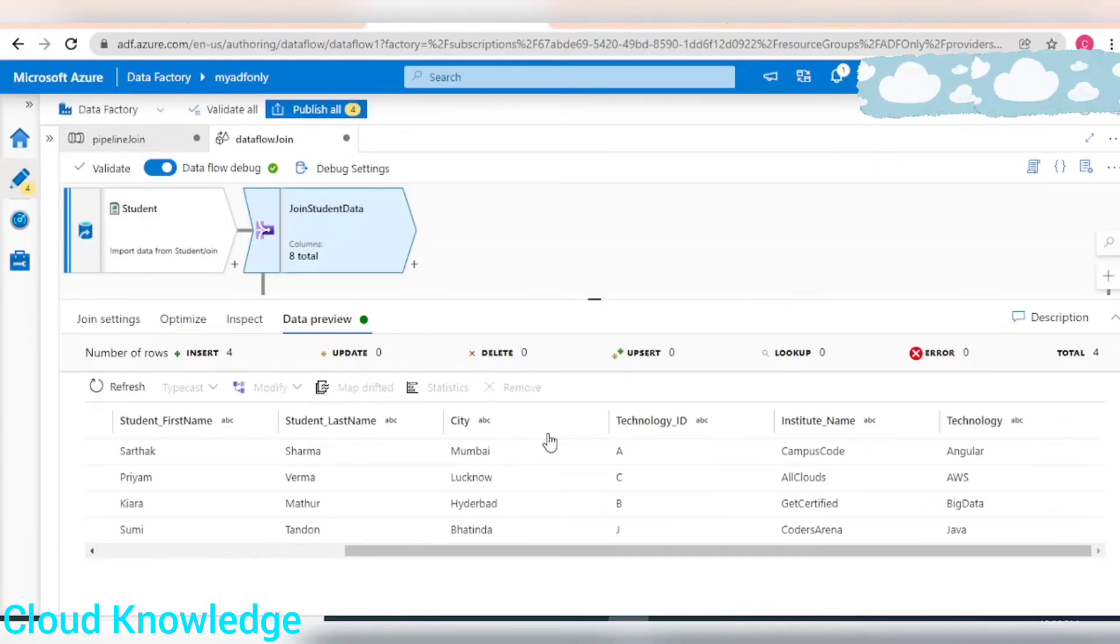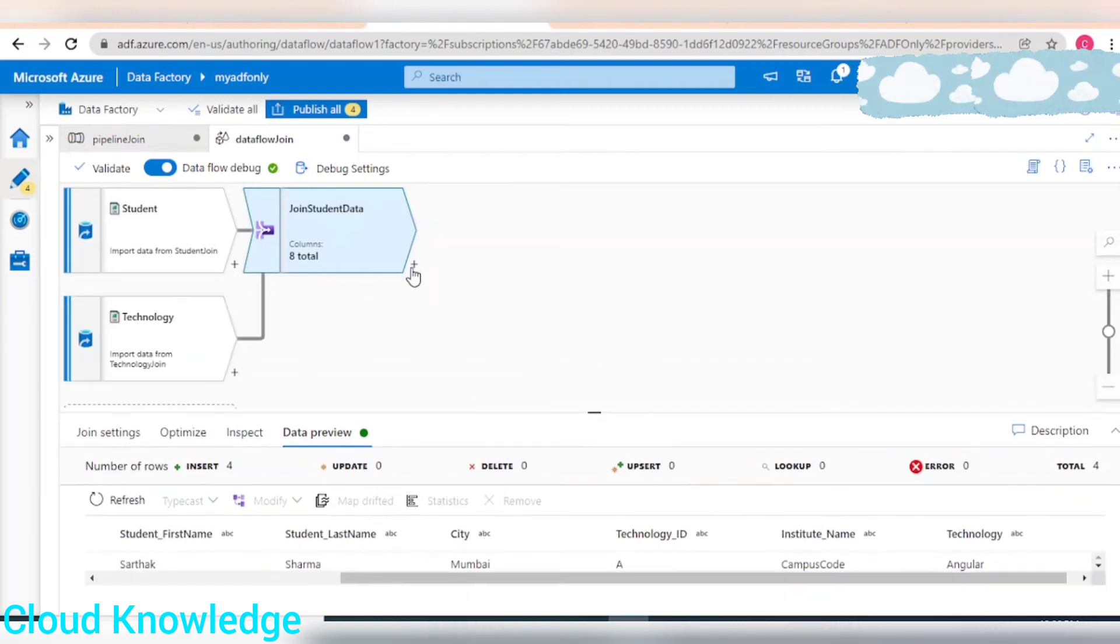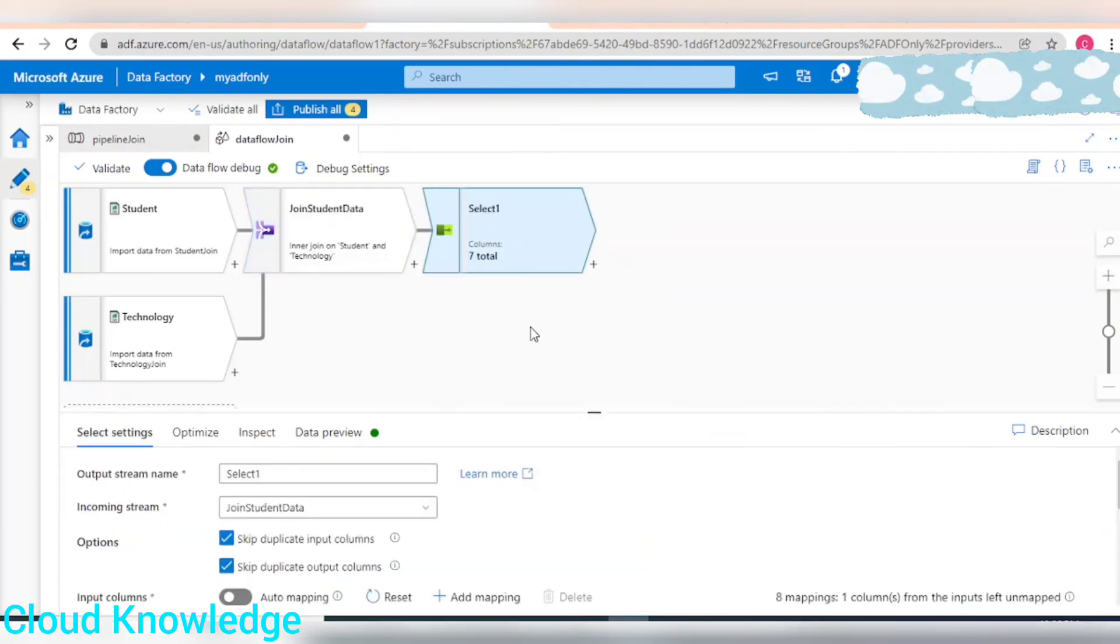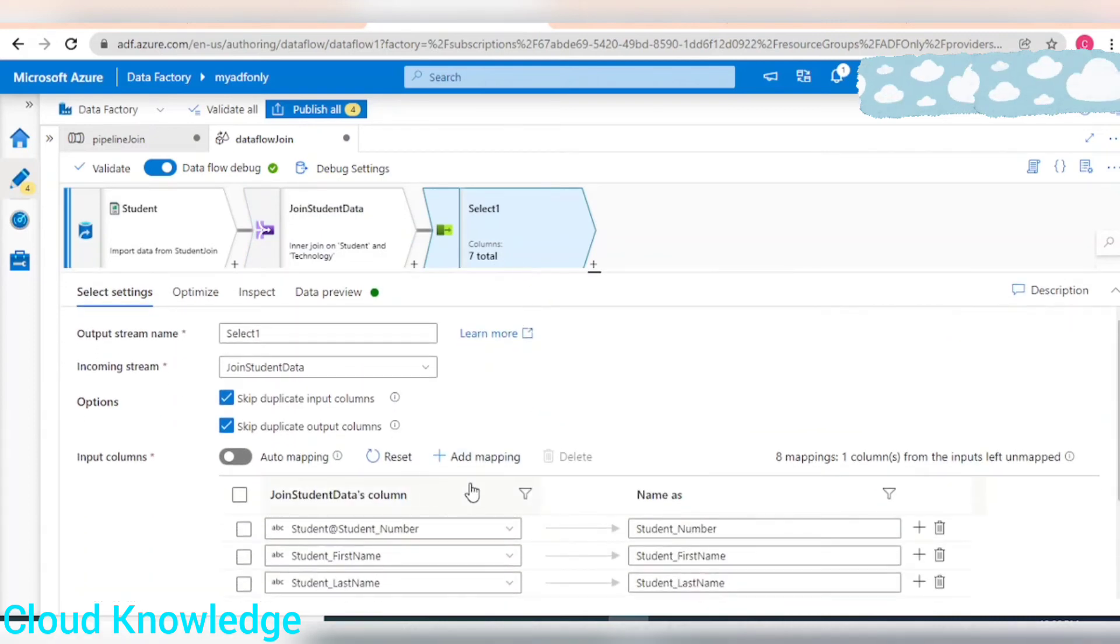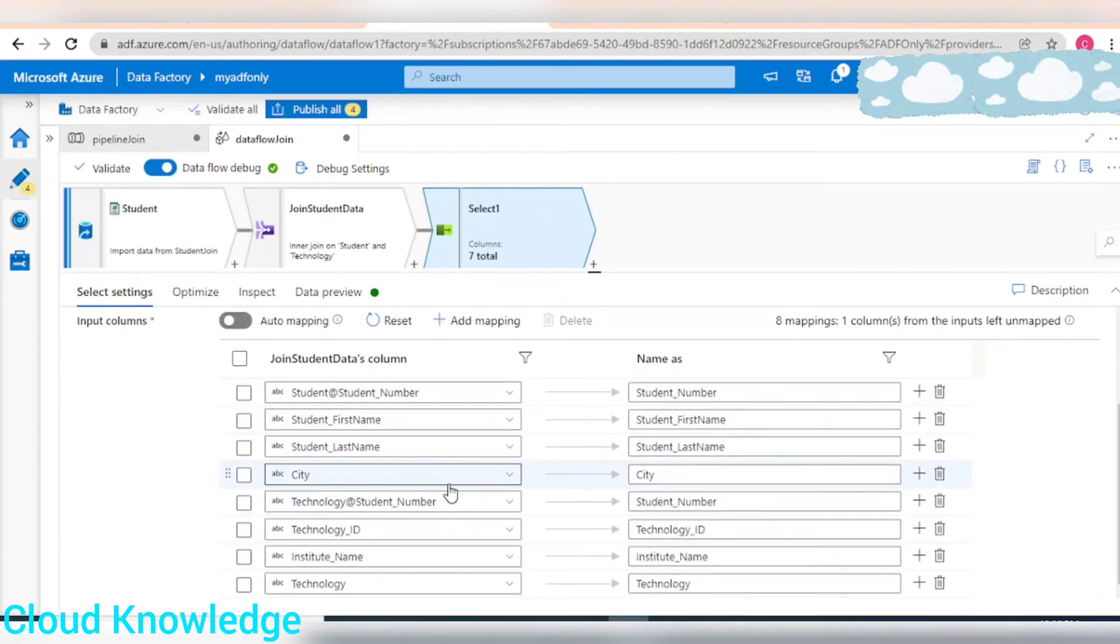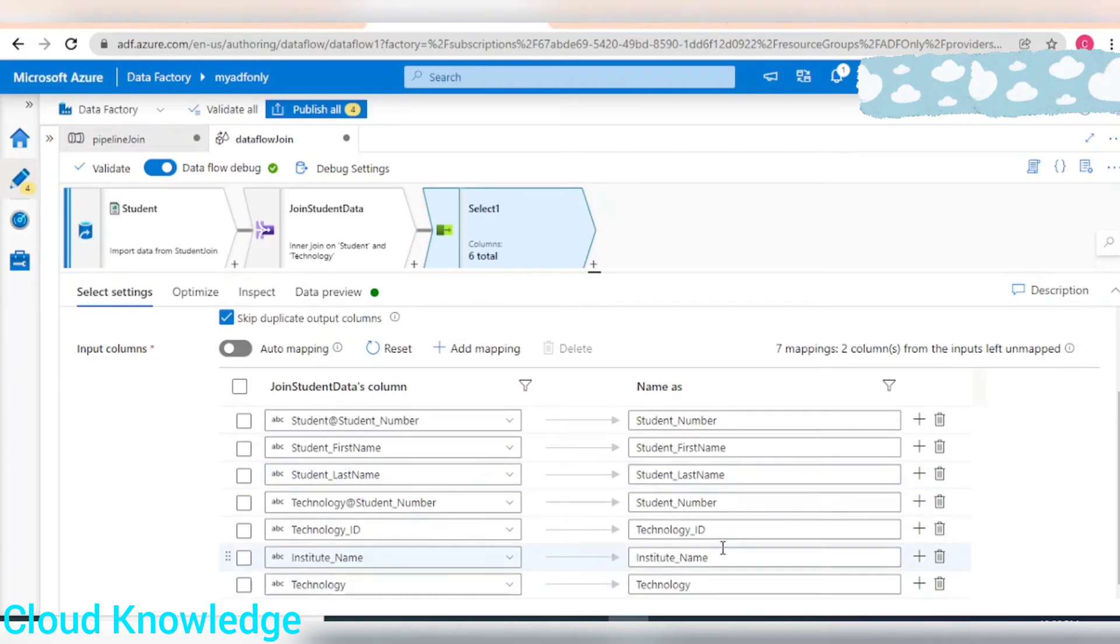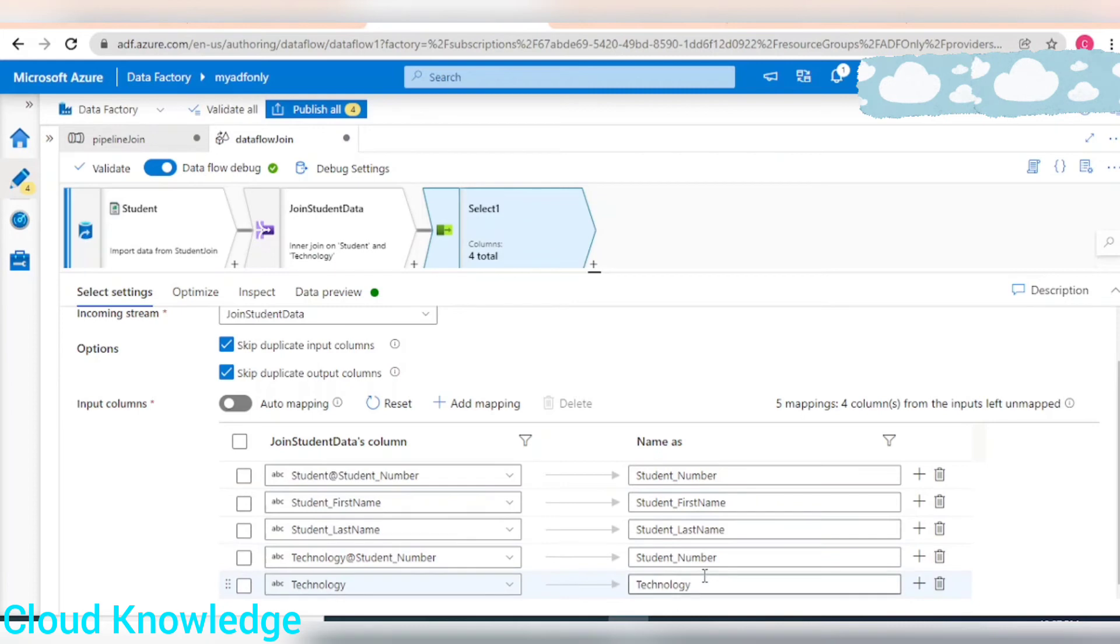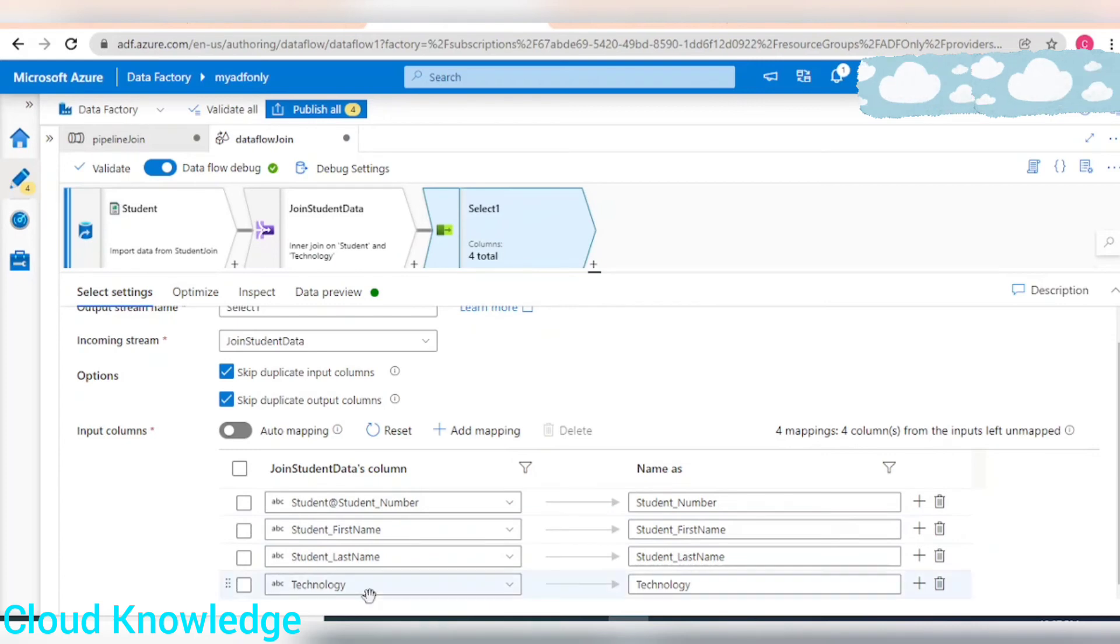Since it is fetching all the columns, we are only interested in student first name, last name, number along with the technology, so we'll omit the other columns. For that purpose we can take up the select transformation. We add select and in the settings we can remove unnecessary columns. We don't want the city, technology ID, or institute name. We only want student number, first name, last name, and technology.